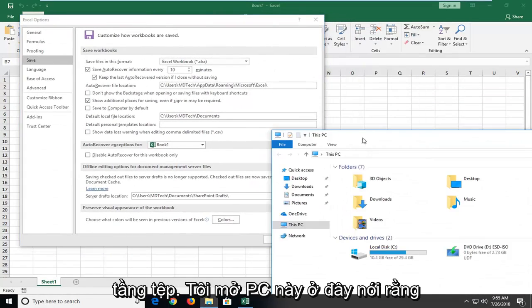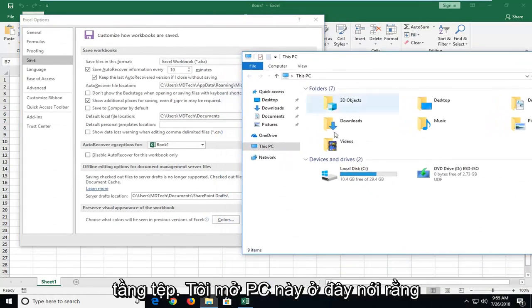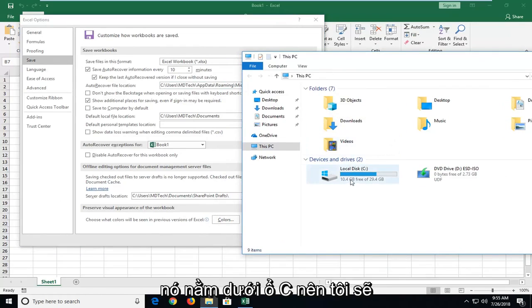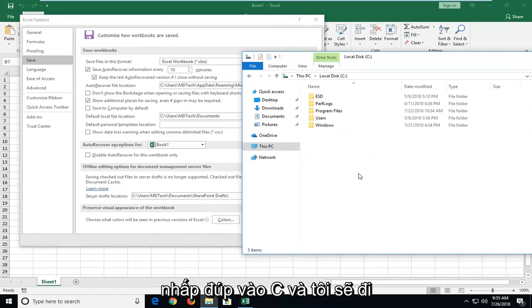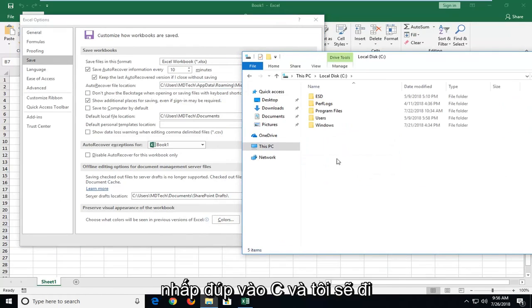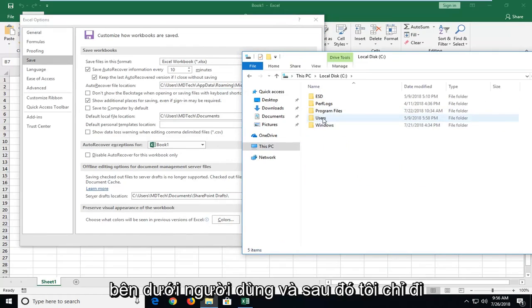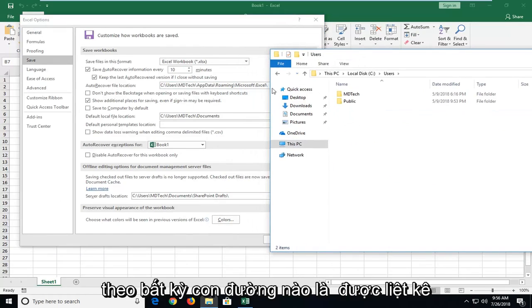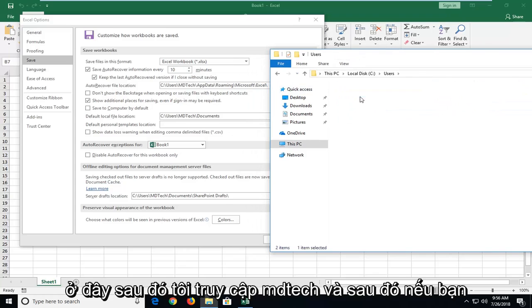Open up file explorer. I've got this PC open here. It says it's under the C drive. So I'm going to double click on C. Then I'm going to go underneath users. And then, I'm just following whatever path is listed here. I'm going to go MD tech.